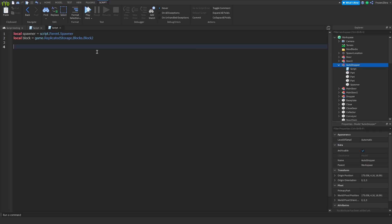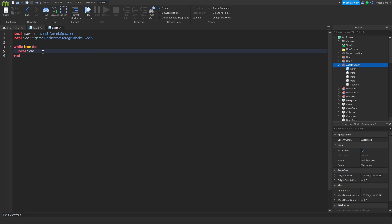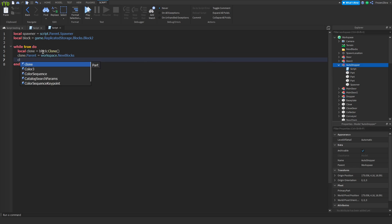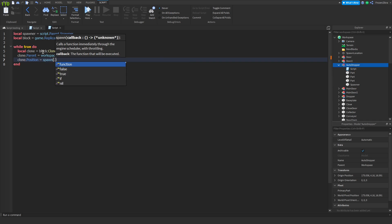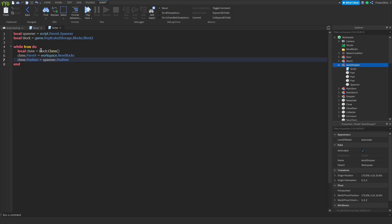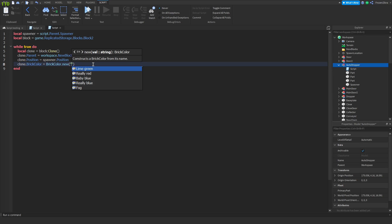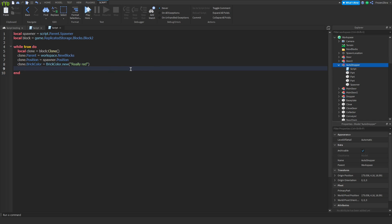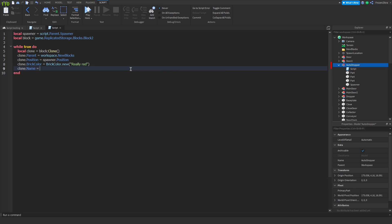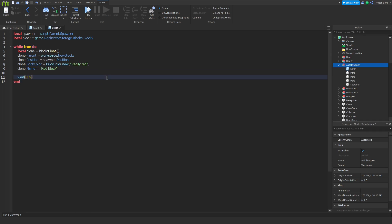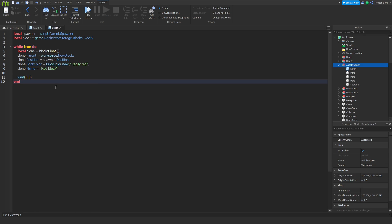Now let's get to the actual scripting. While true do, this is just so it will check if the script is true then it will do this. Local clone equals block colon clone. Clone dot parent equals workspace dot new blocks. Clone dot position equals spawner dot position. Then we're gonna change the color and name. Clone dot brick color equals brick color dot new, let's make it really red. Clone dot name equals red block.